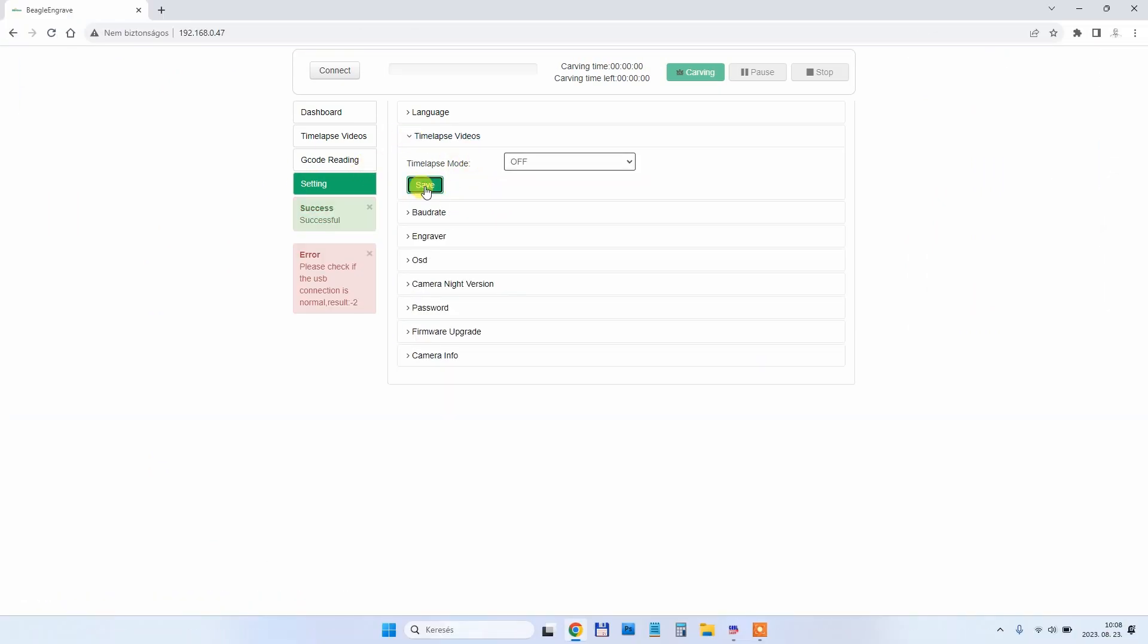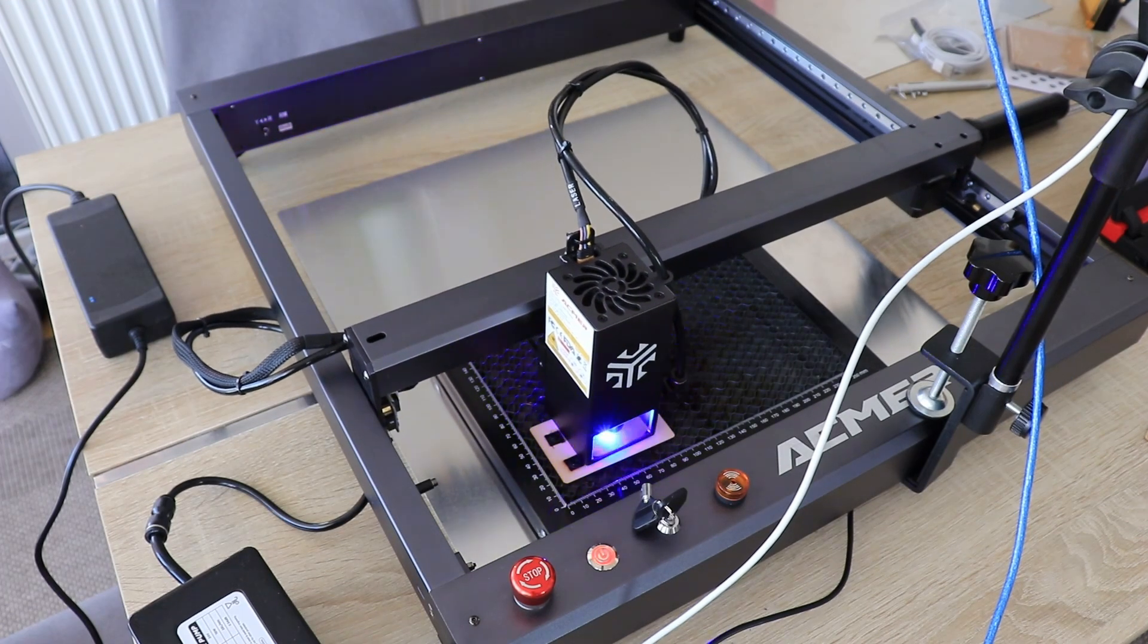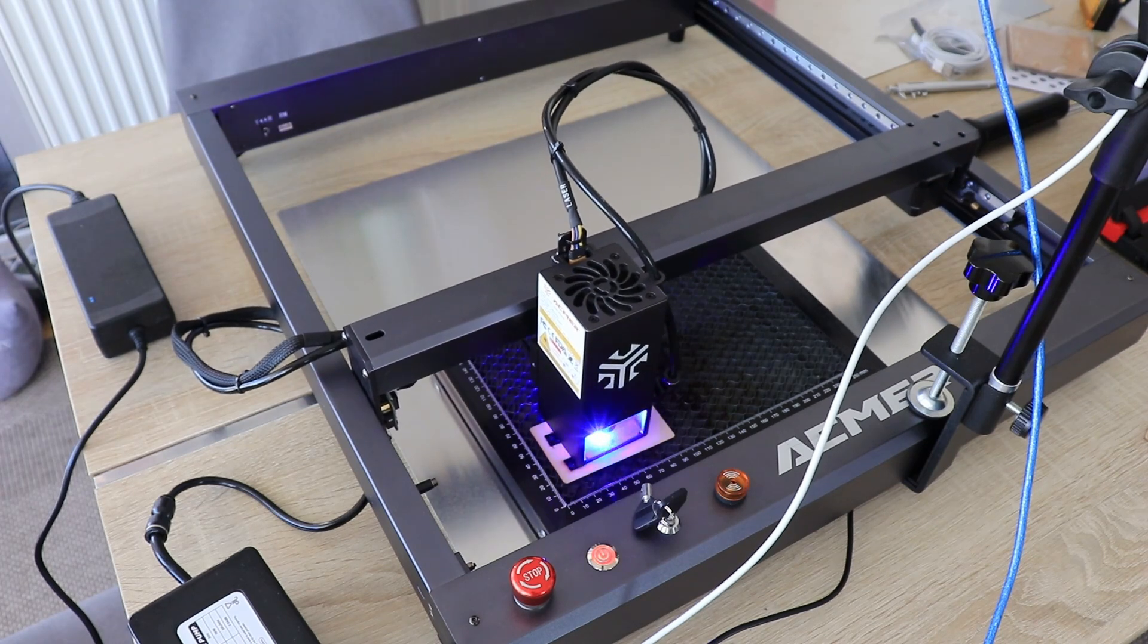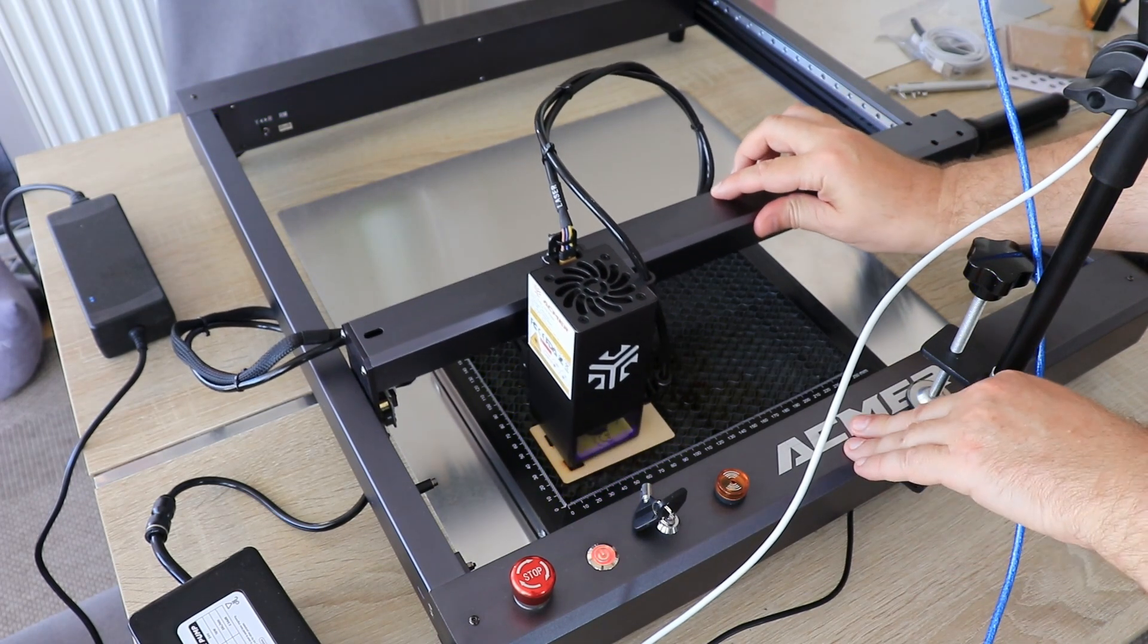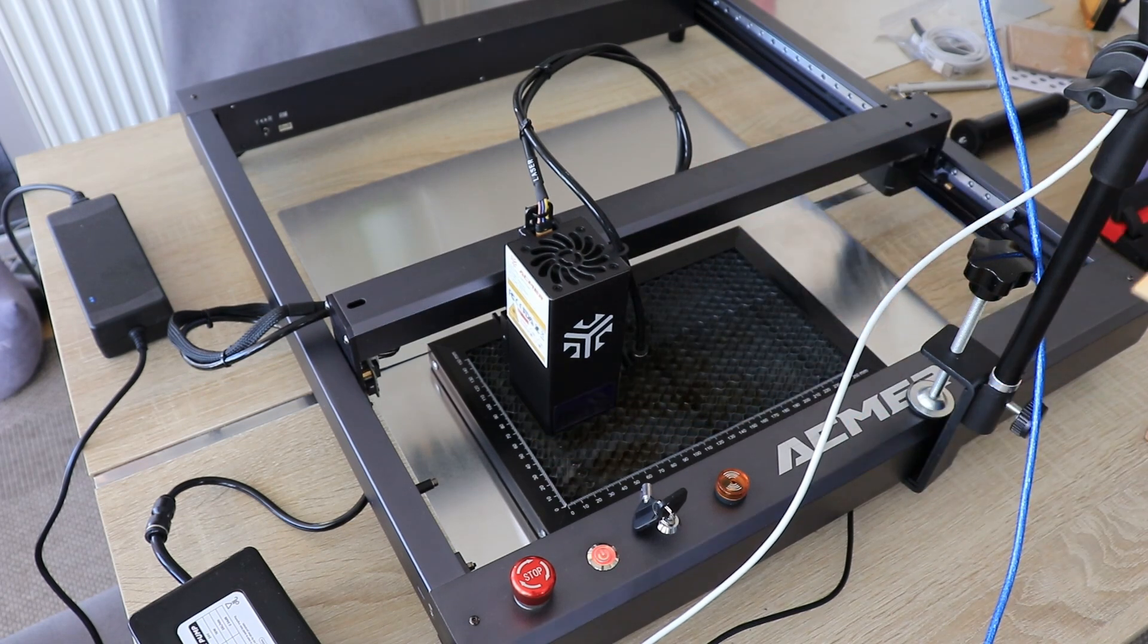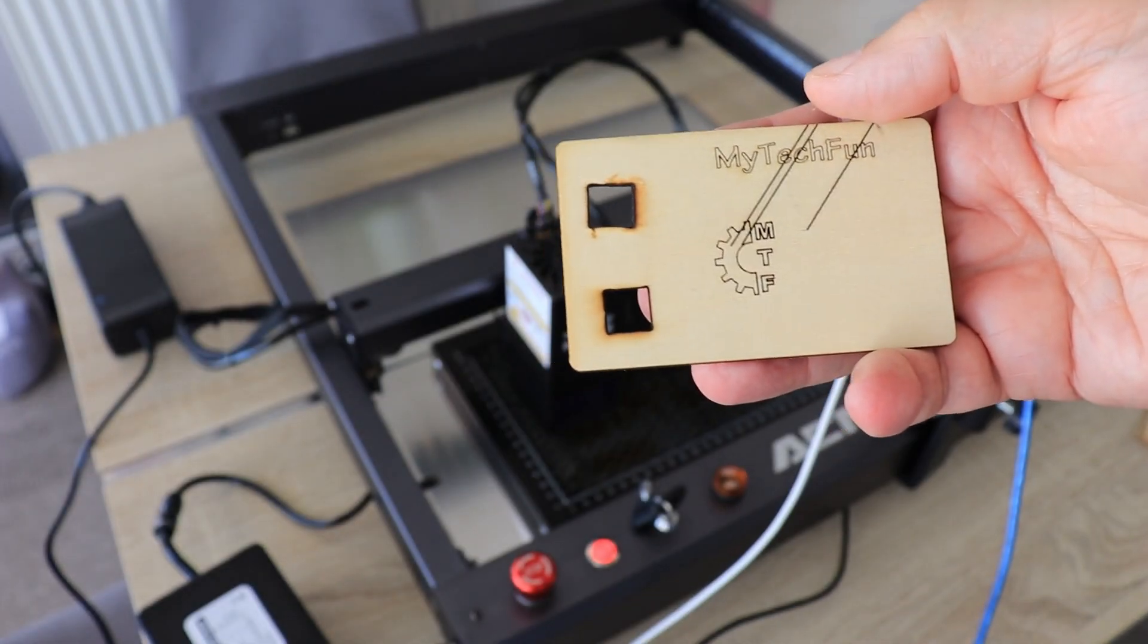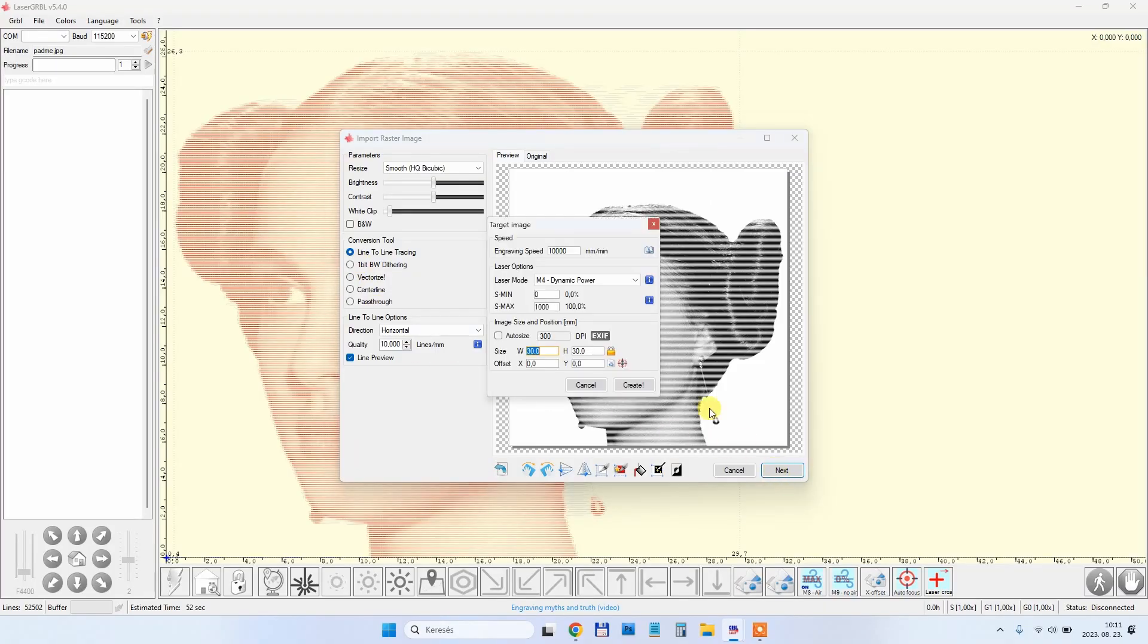I tried different settings in LaserGRBL but it always just started with this one line. Then I tried to disable the timelapse video and after this the engraving was correct, but without the positioning. The position is approximate, but it was finished correctly.